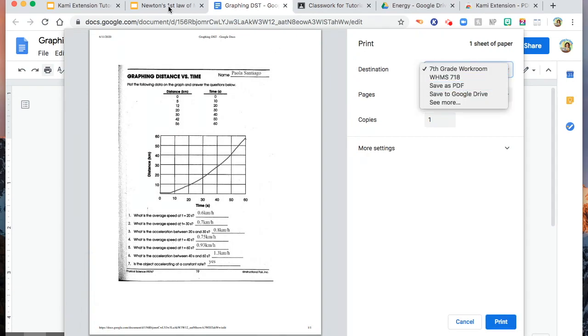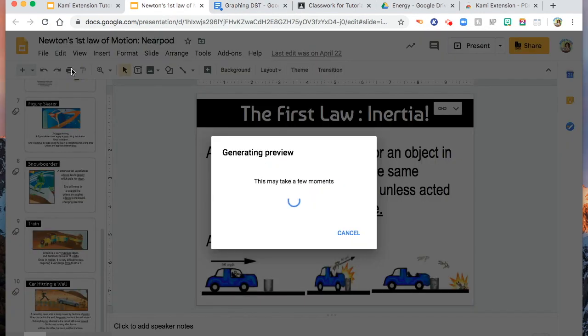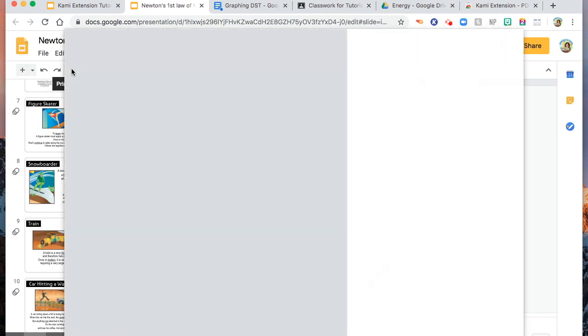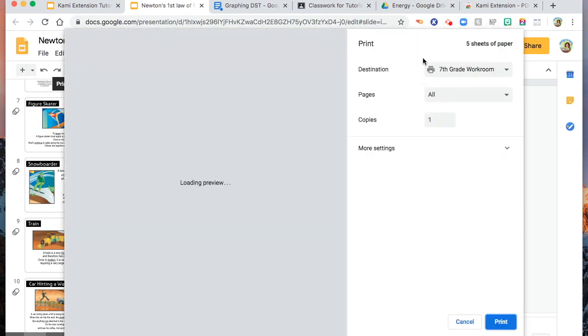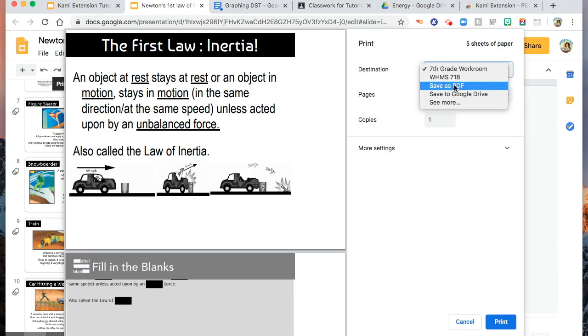Or if you have a Google Slide, you can also do the same thing. Click print, and like what I said, just do the same thing. Instead of send to printer, save as PDF.